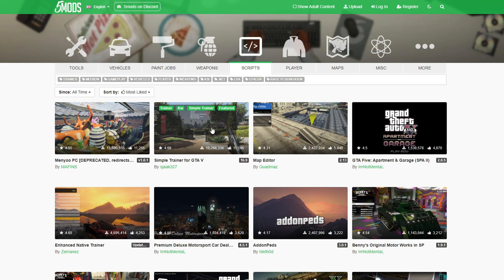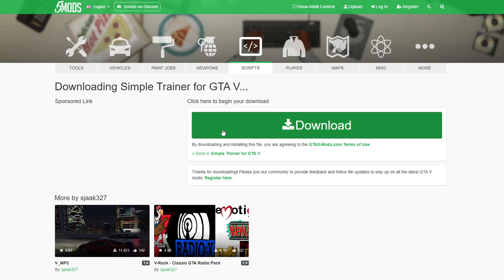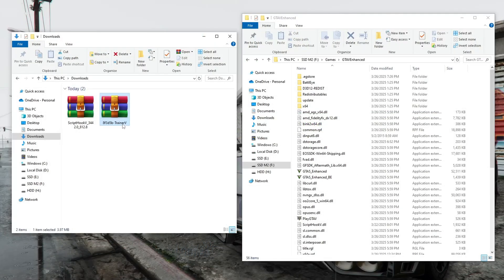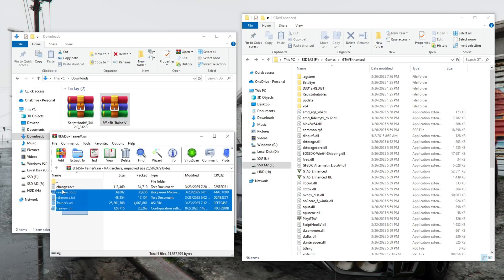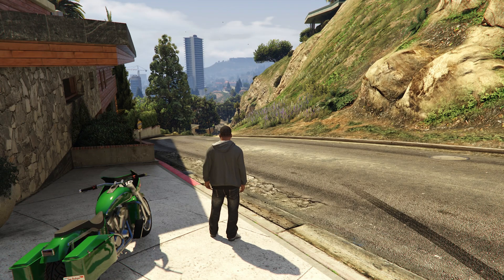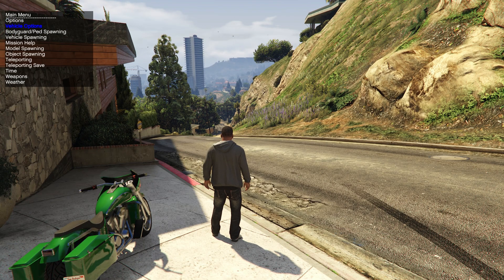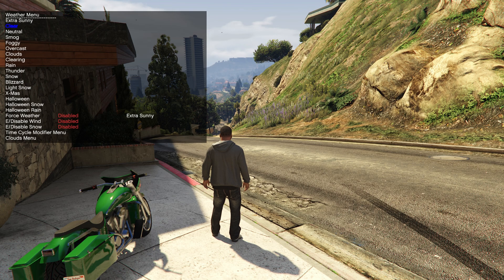One of these mods is the Simple Trainer. The author of this mod has updated it and now it works on both the old version of GTA 5 and the new version of GTA 5 Enhanced. To install this mod, you need to copy all the files from the archive to the GTA 5 Enhanced game folder. To start the Simple Trainer, you need to press the F4 key. After that, you will be able to use all the functions of this trainer.